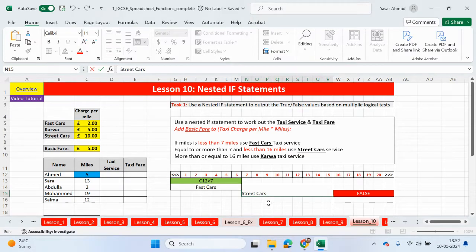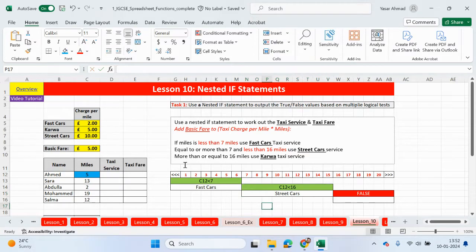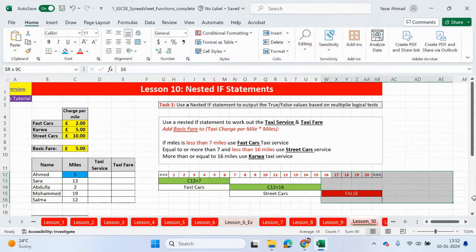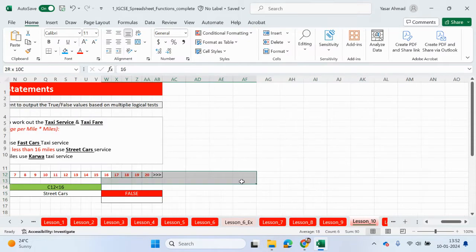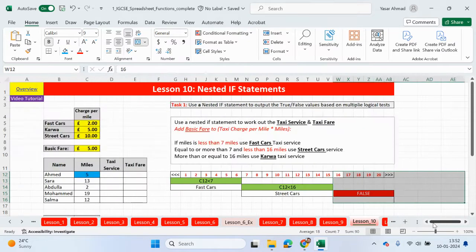Let's look at the last line: more than or equal to 16 miles, then we're going to use car. So basically if it's not less than 16, then it doesn't matter what number it is — we're going to be using car as a taxi service. So let's go ahead and start this.